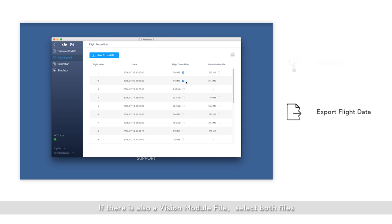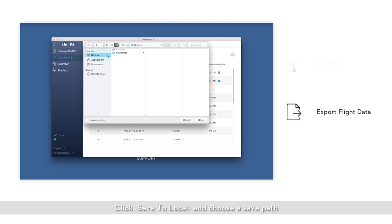If there's also a vision module file, select both files. Click Save to Local and choose a save path.